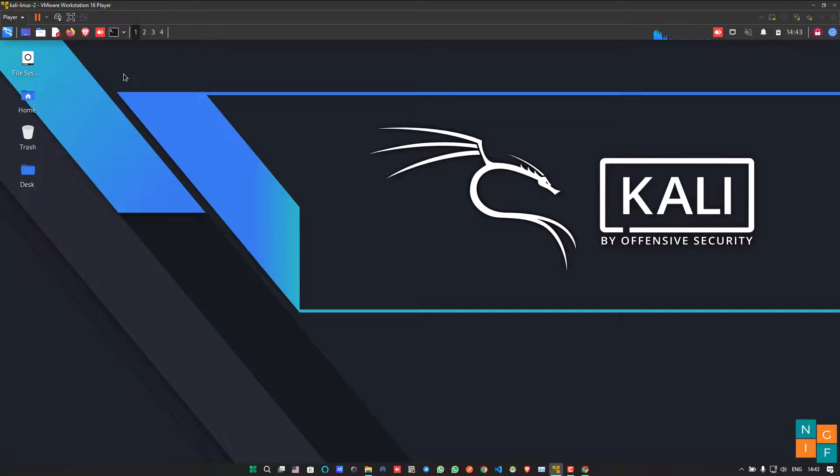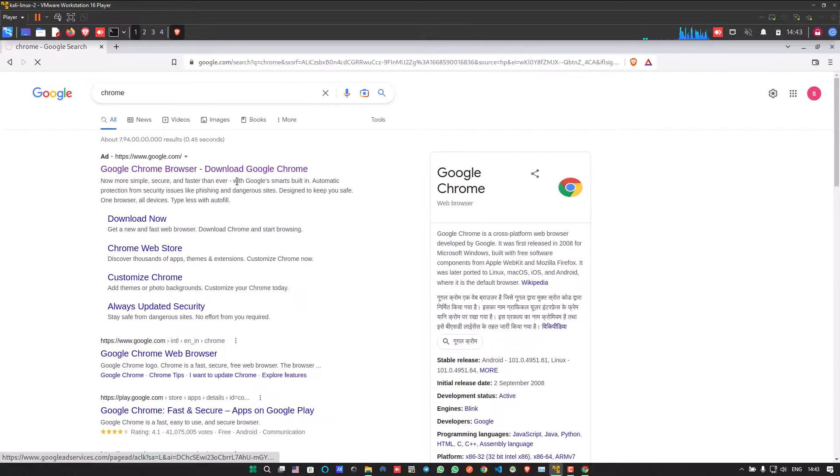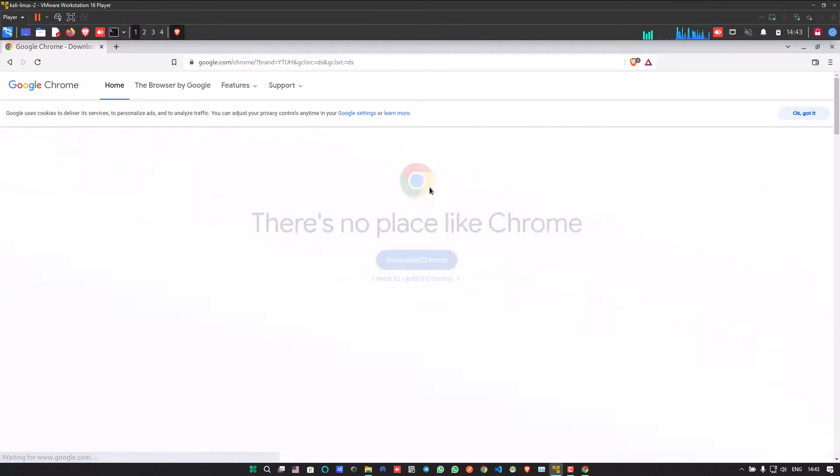So for that, first of all, open your favorite browser and search Google Chrome. When you click on the download Chrome link, you will be redirected to the Google Chrome page.